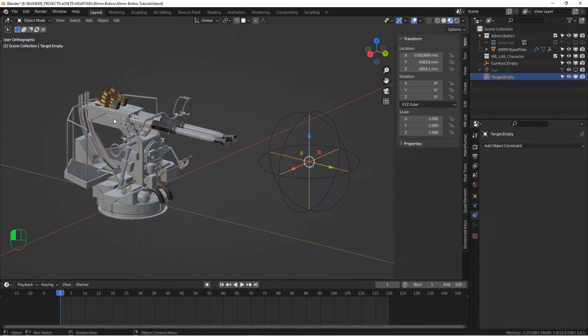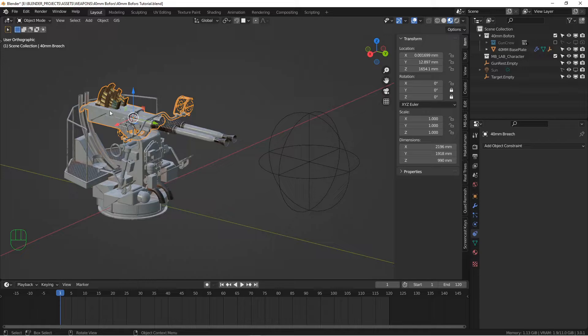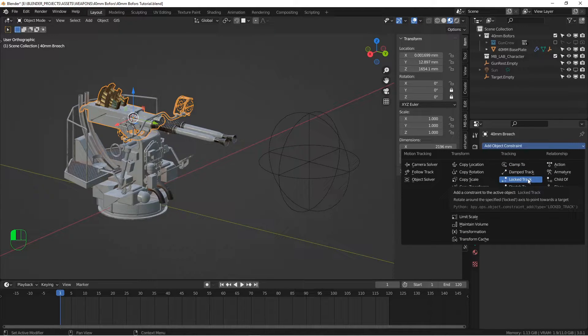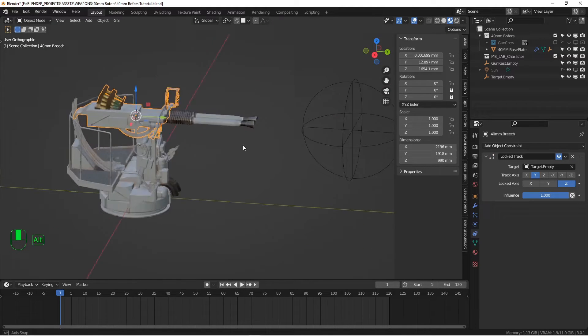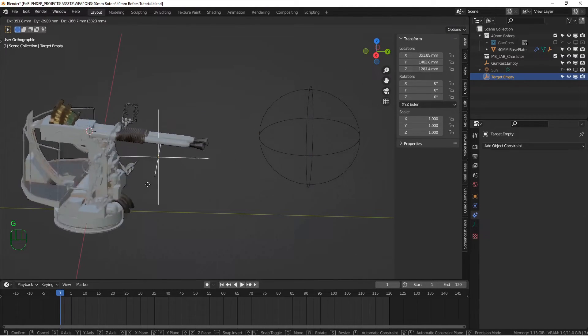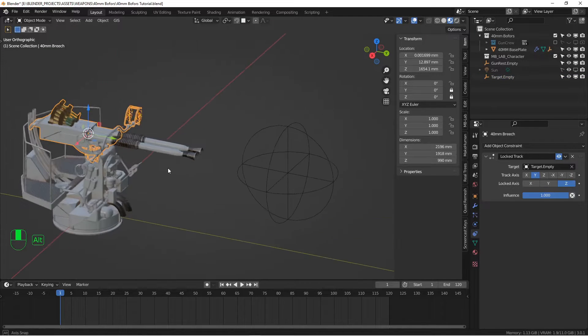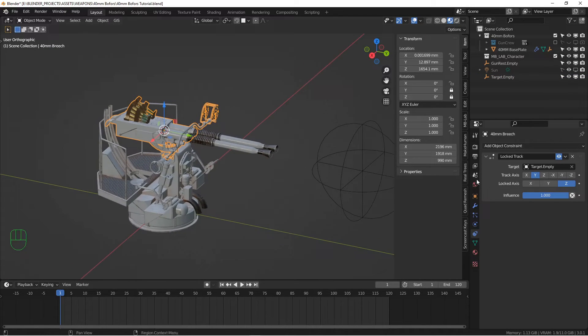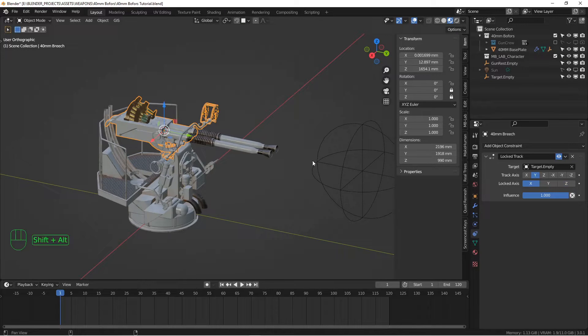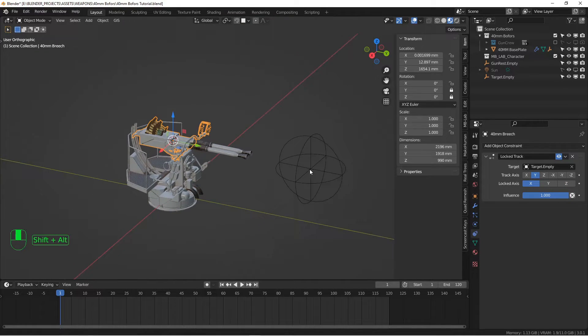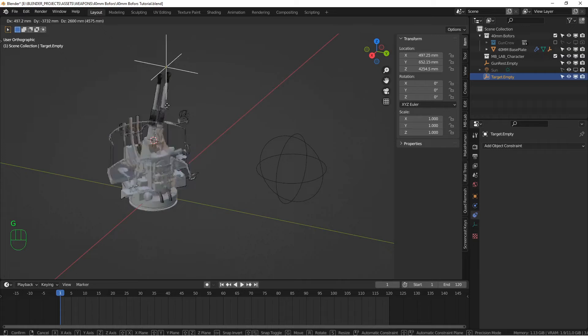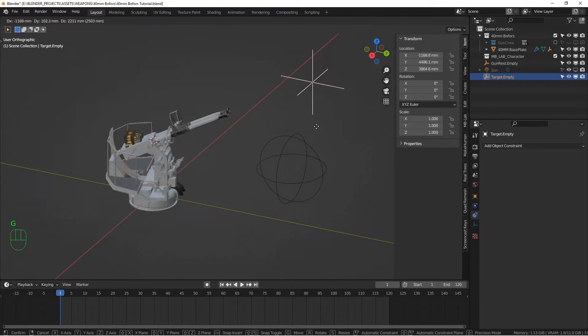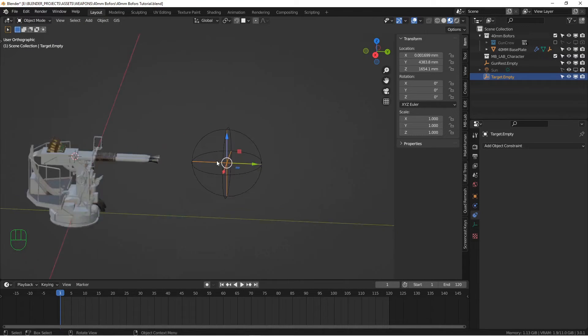The next thing we're going to do is add another constraint to the actual gun piece, so we can do elevation as well. So another locked track. And we're going to choose our constraint. But this time we need to change the angle of rotation, because we don't want it to rotate in the z. We want to rotate along this x-axis here. So the locked axis is the x-axis. And now if I pick this, the gun follows wherever we go.